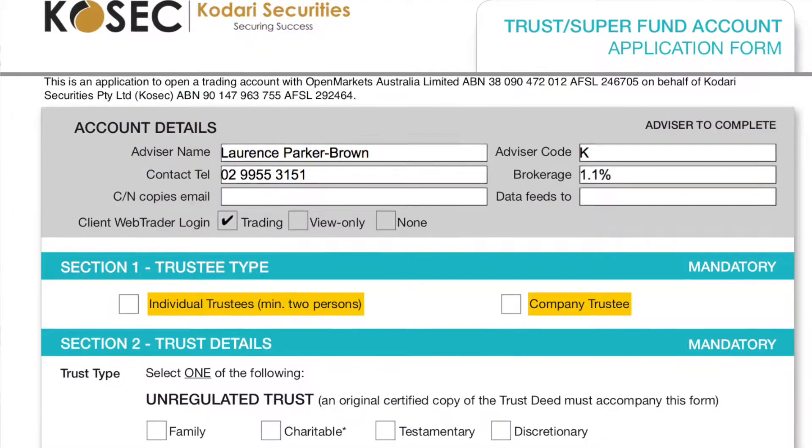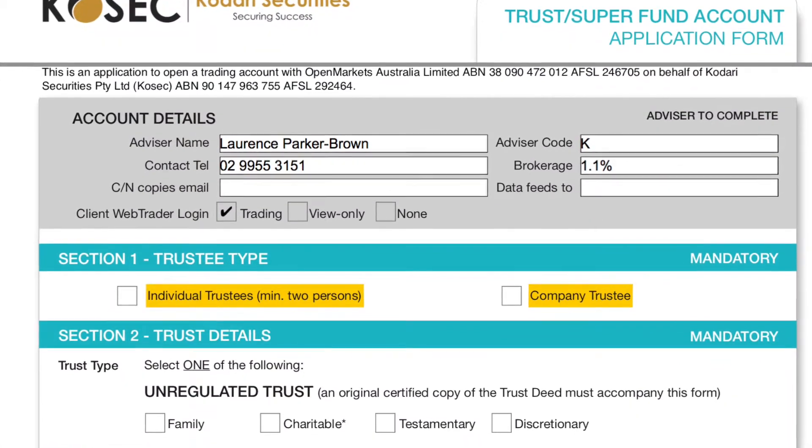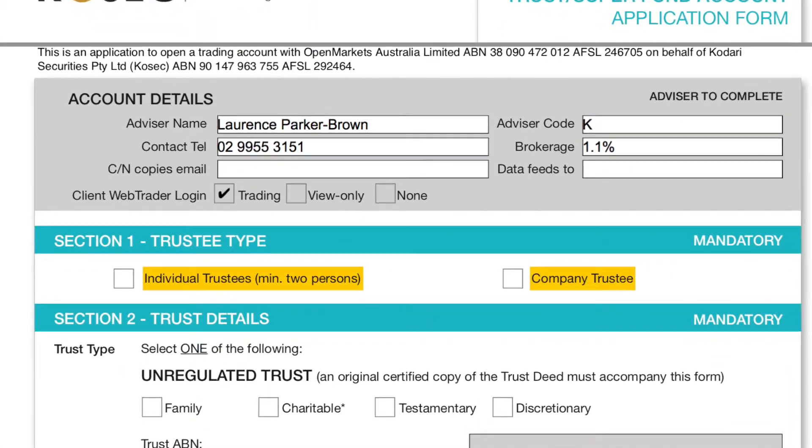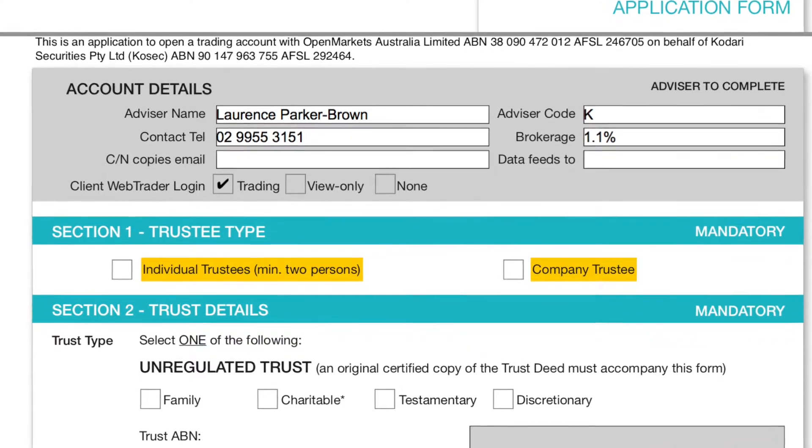Let's get started and go through each one of these steps. Firstly, the application forms. The beauty of this is when we first spoke with you on the phone, we would have gone ahead and populated most of the information on your behalf. But should we have missed something or need something more, you would find a highlighted section on the document.